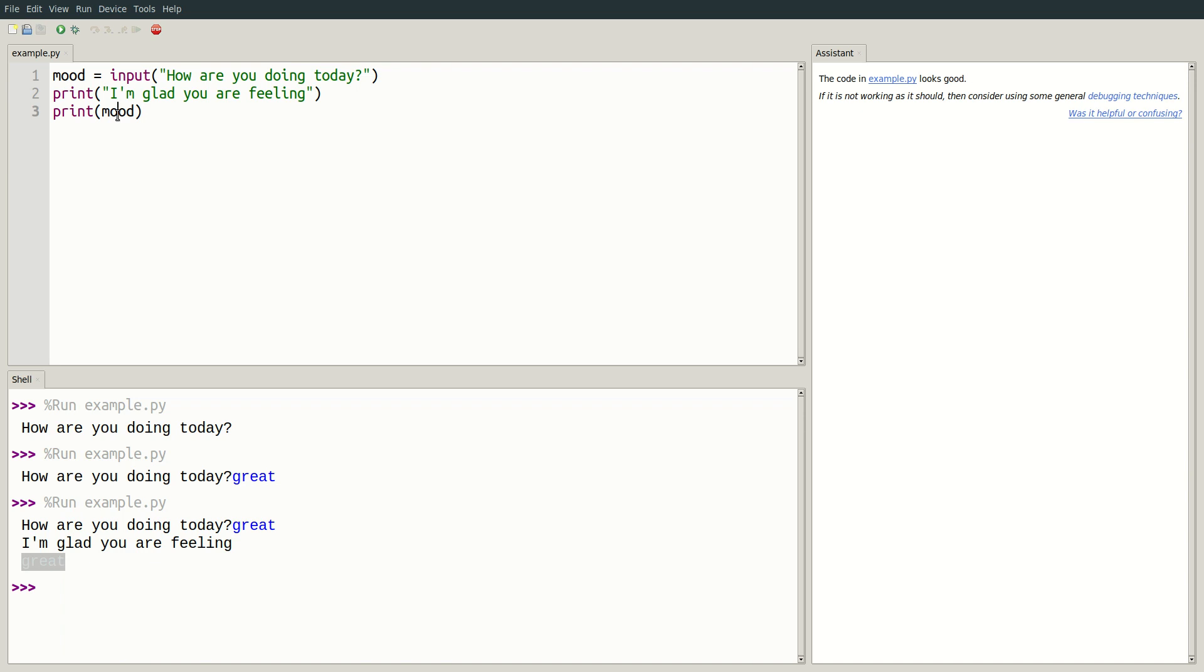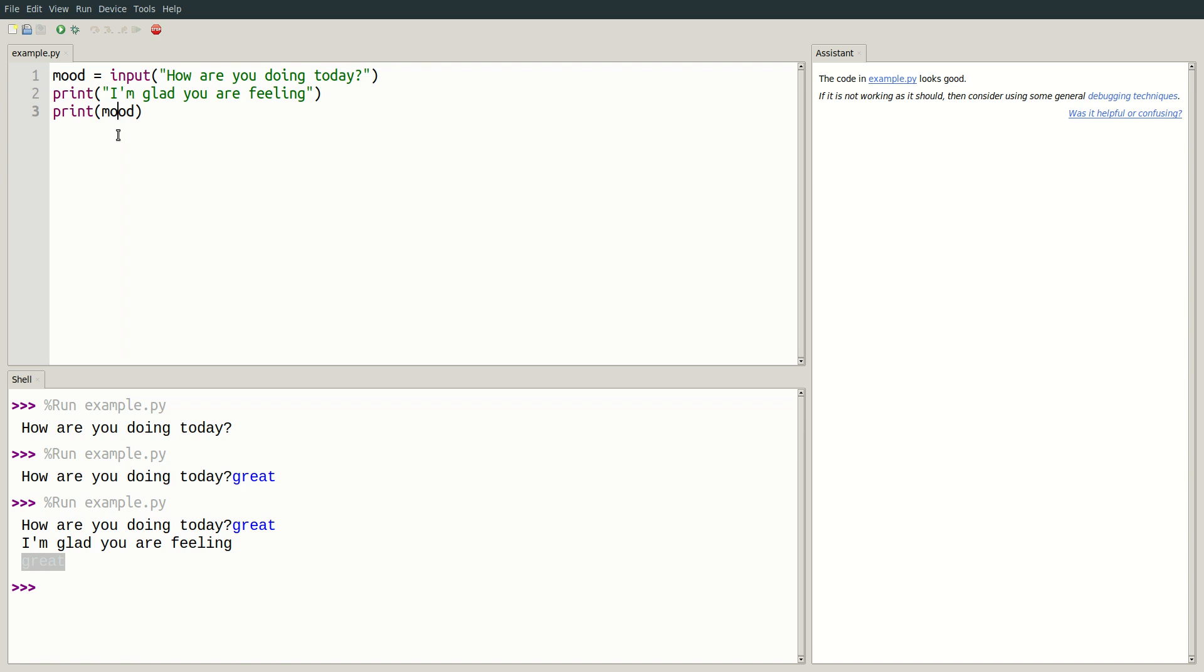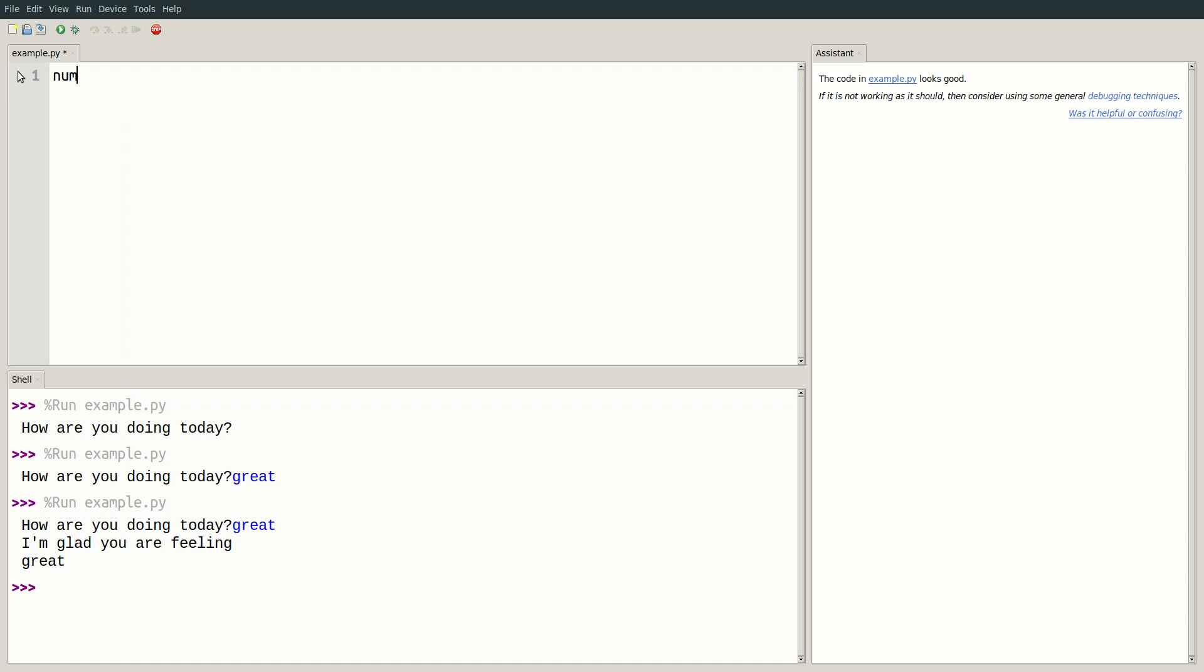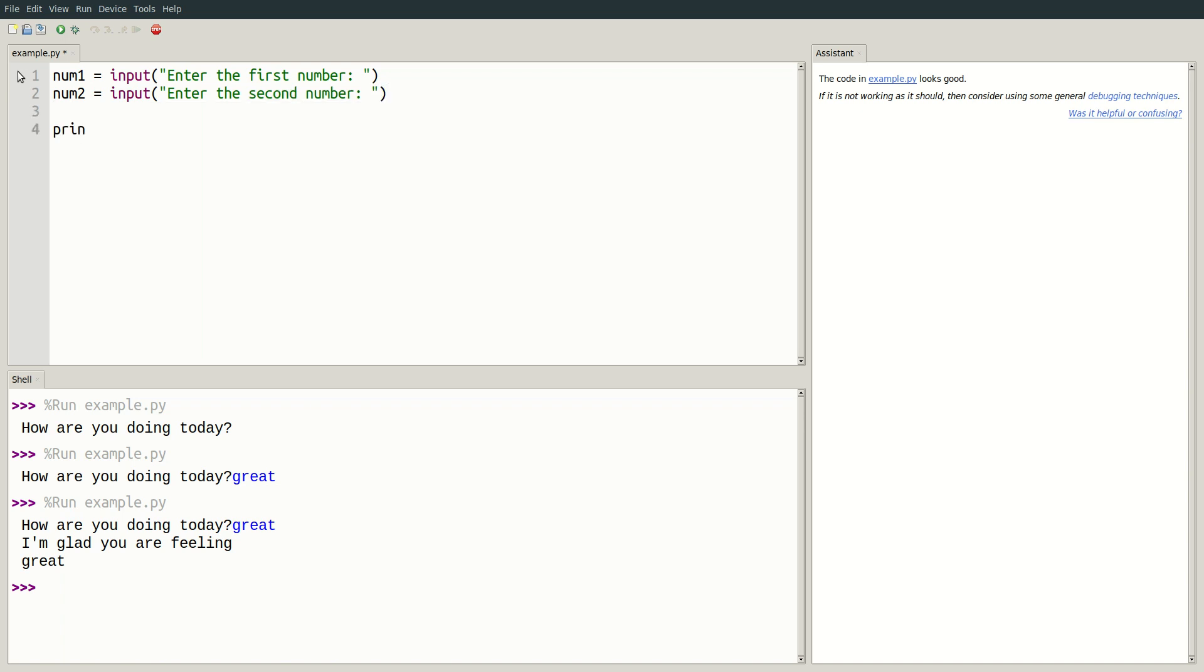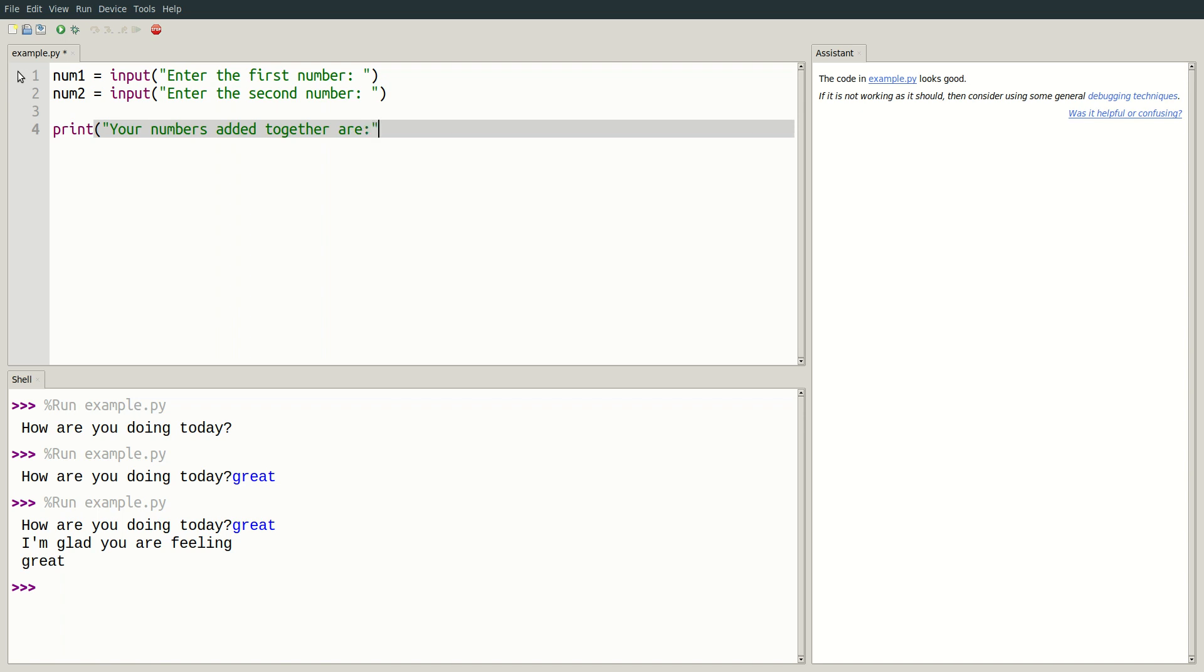Now what if instead of text, we want to give our program a number? Let's write a small program that takes in two numbers and multiplies them together. I'll create a variable called num1 and prompt the user to enter the first number. I'll create another variable called num2 and ask the user for the second number. Then, I'll print your numbers added together are. And then we'll add the two variables together, using a plus sign, and print the result.